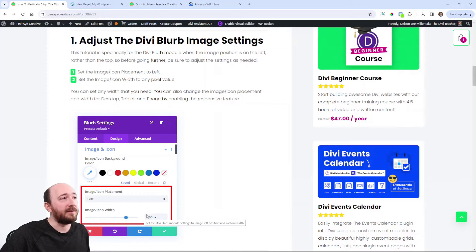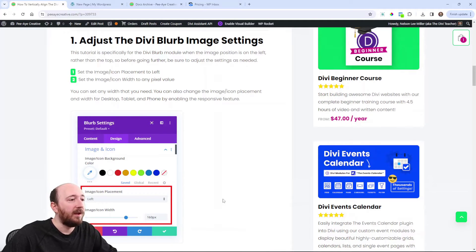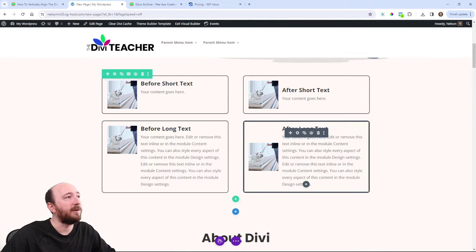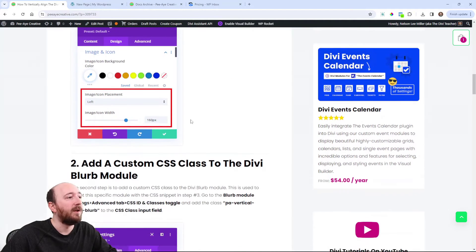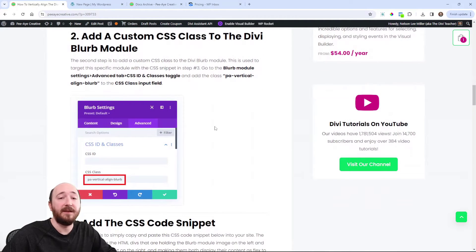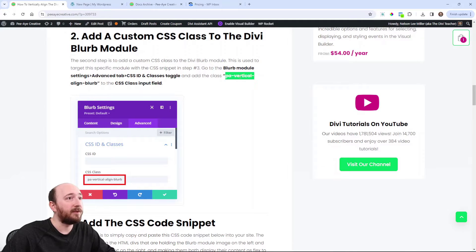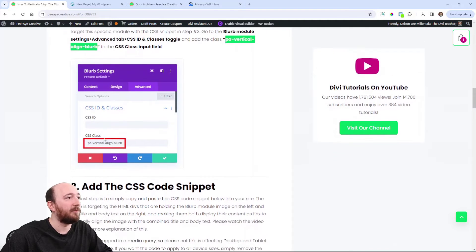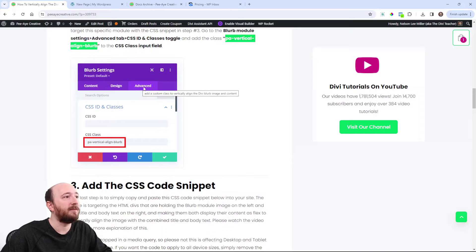You don't have to do that — it might depend on your setup — but typically you would probably need to in this kind of setup where we have a bigger image than just the tiny default one. Next is adding the CSS class. This class is simply added to the blurb module you're working on, so you can copy that — PA Vertical Align Blurb — you can see where we're putting it: the Advanced tab of the module under CSS ID and Classes, and then paste it there just like that.